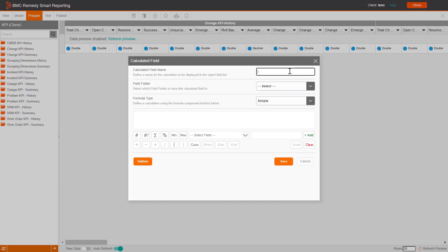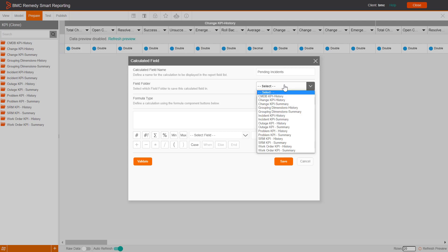To create a simple formula, in the Calculated Field window, do the following. Enter the name for the calculated field, for example, Pending Incidents.